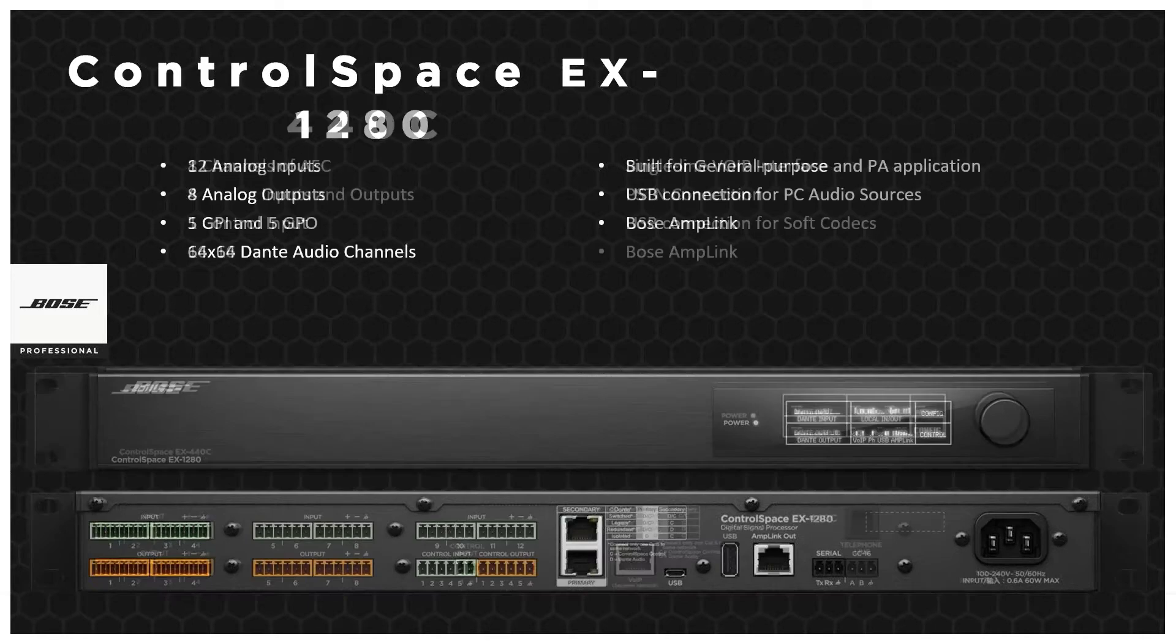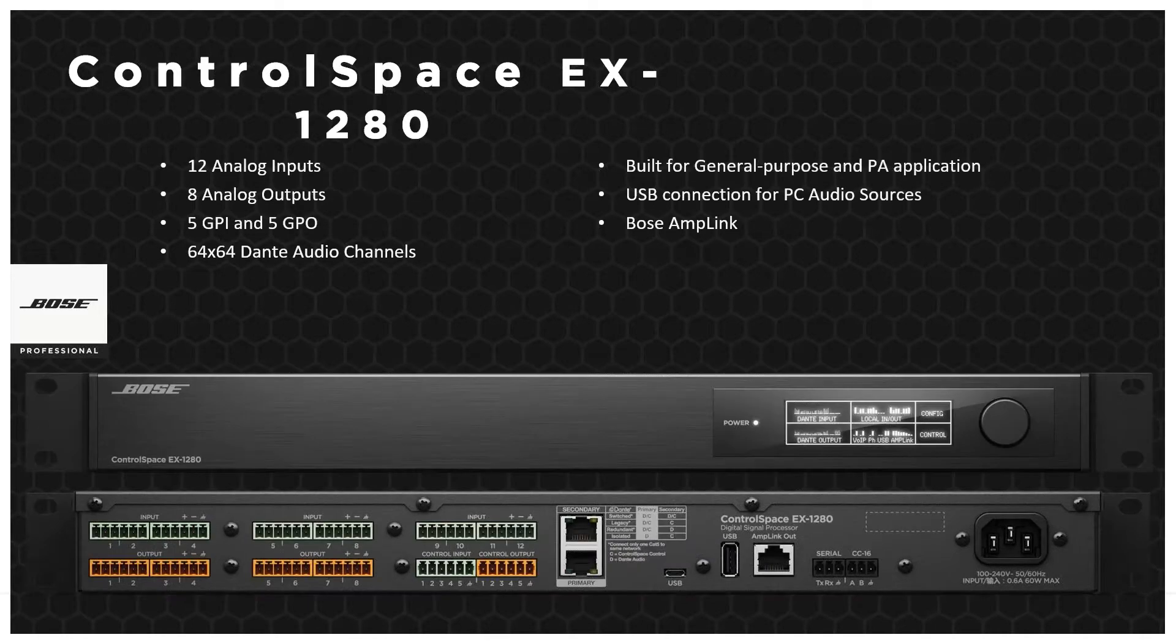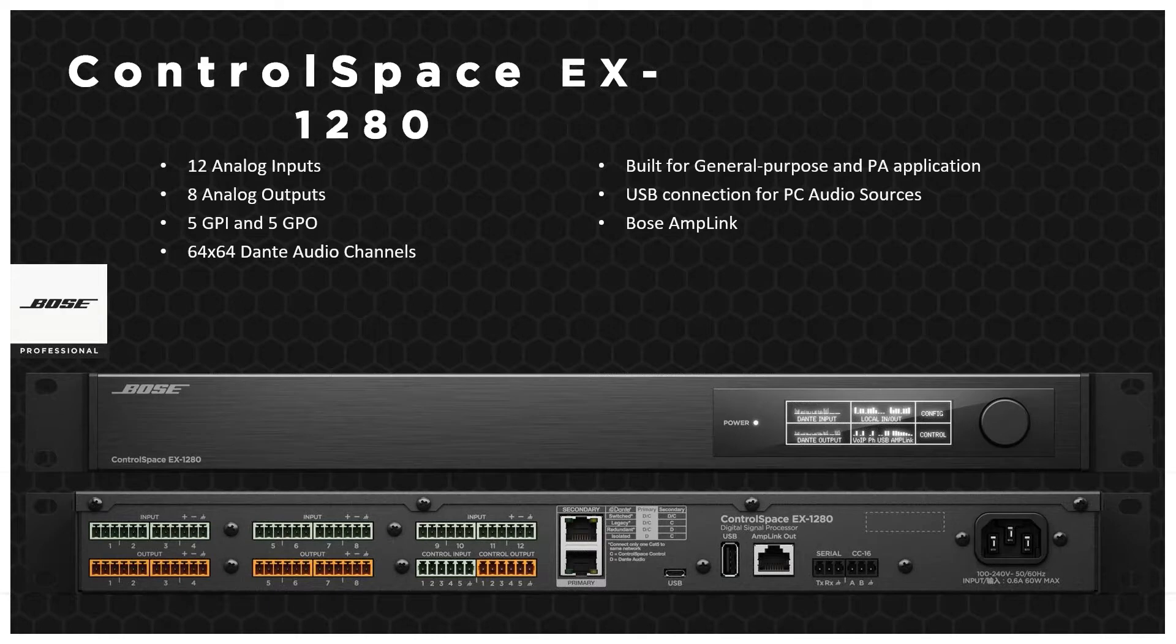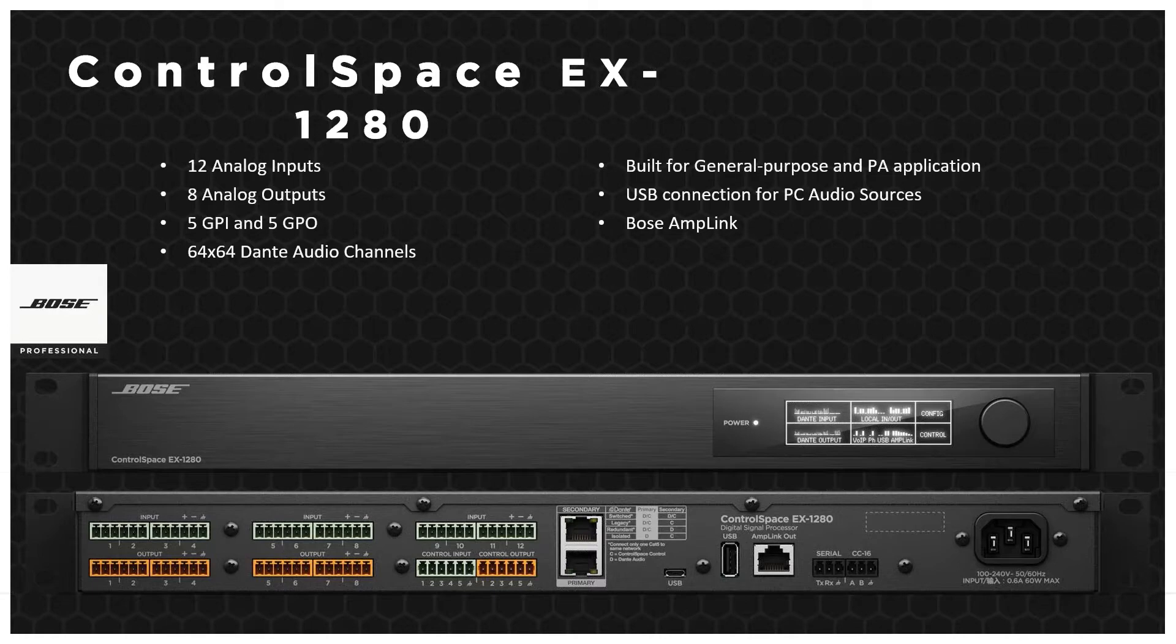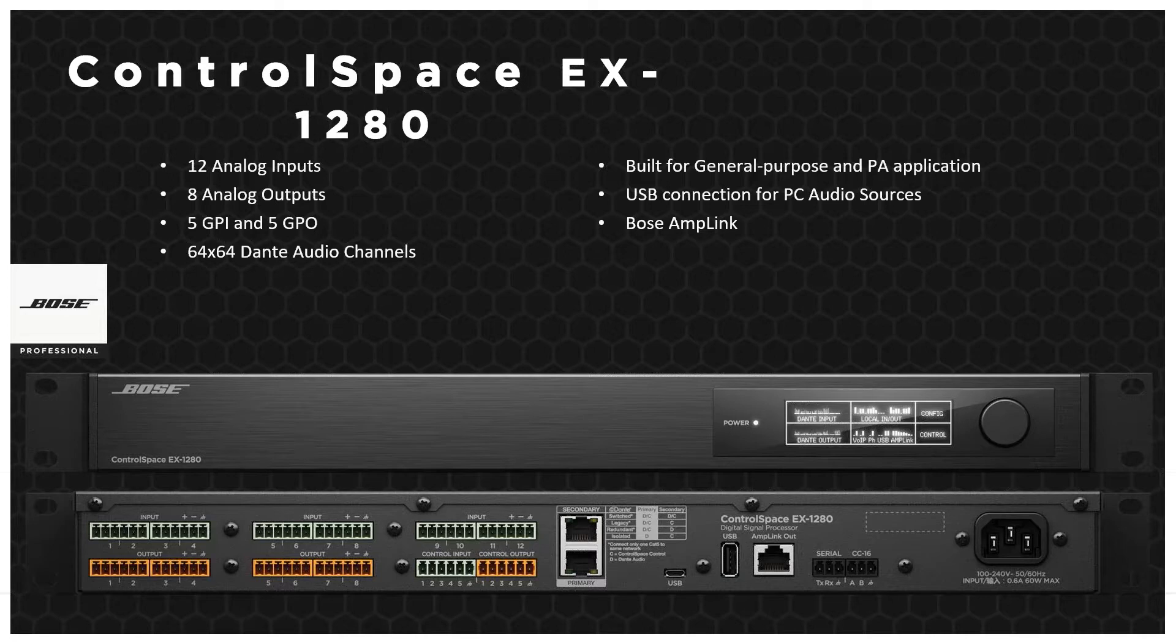Then we have the 1280, and here you see that is without the C. Although it's not actually a conferencing product, I just wanted to include it in here just to let you know that on the normal AV systems, we've taken the 1280 C and we've taken off some of the conferencing parts, so now you've got a general purpose PA and application-led processor as well.